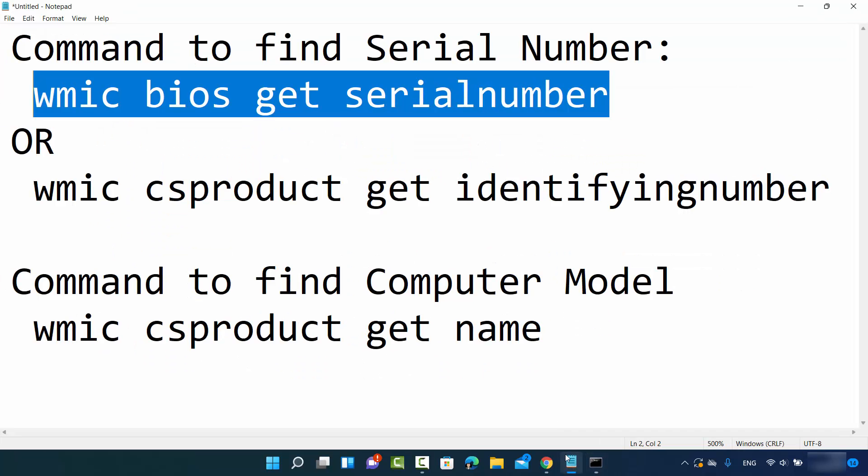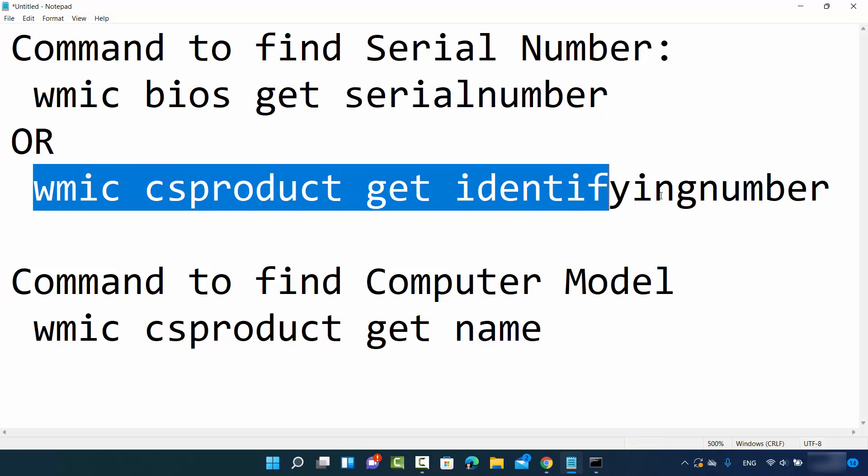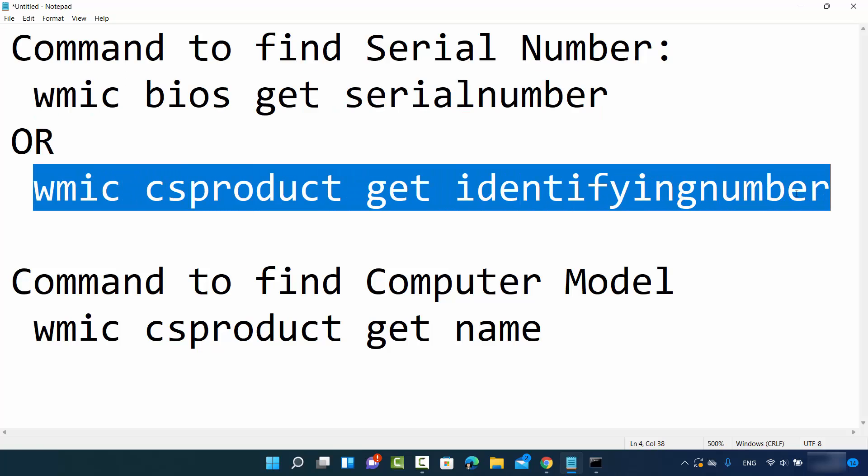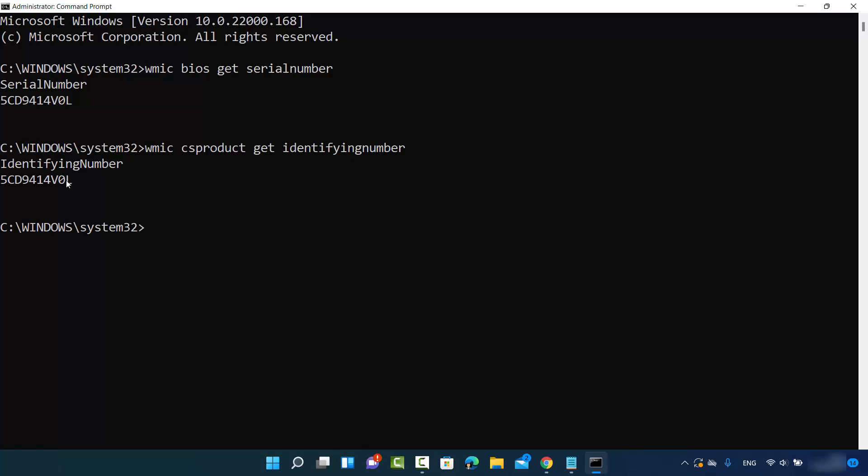The second command will also give you the same output. Let me just copy this command and paste it to the terminal. This command is WMIC CS PRODUCT GET IDENTIFYING NUMBER and it's also going to give you the same output you can see, and this is also your serial number.